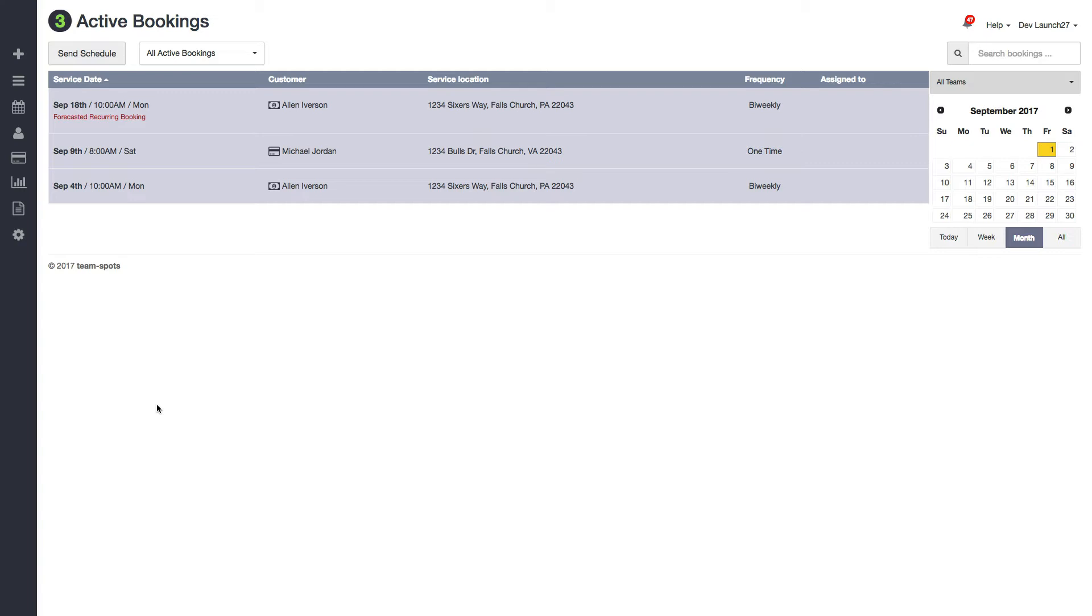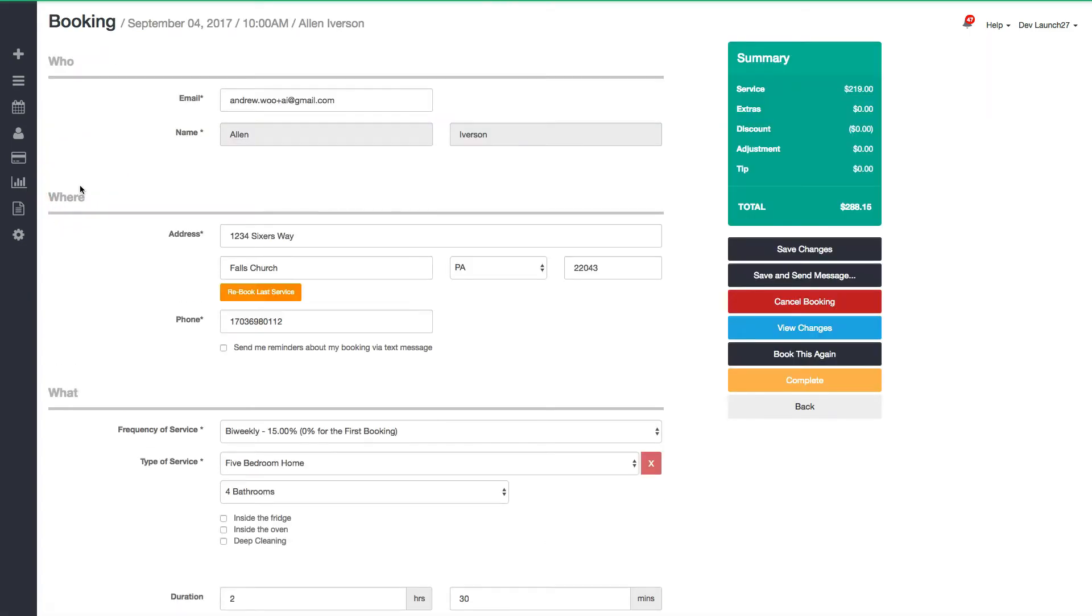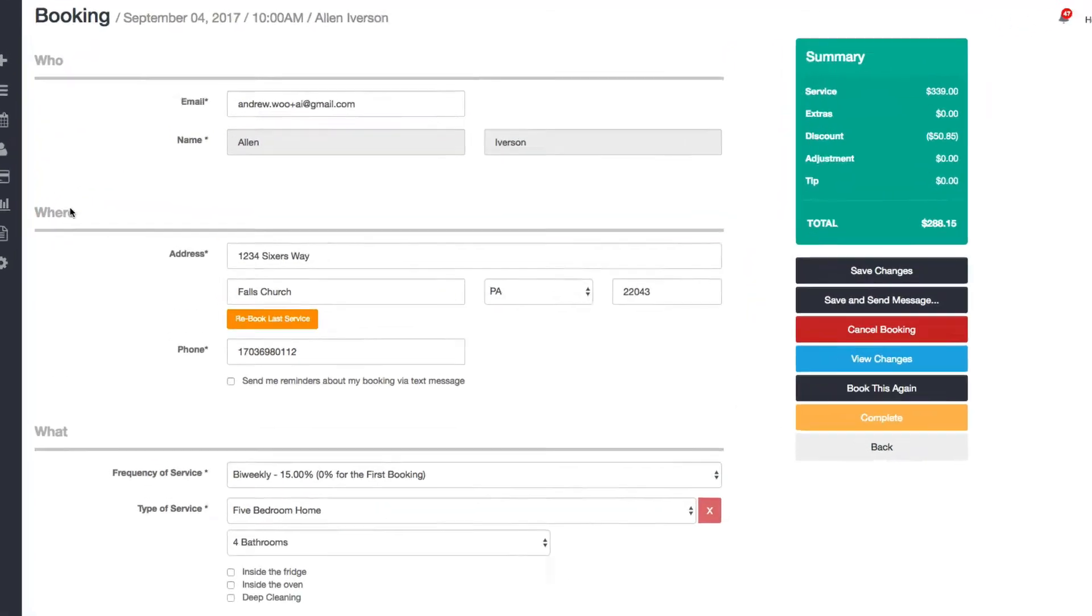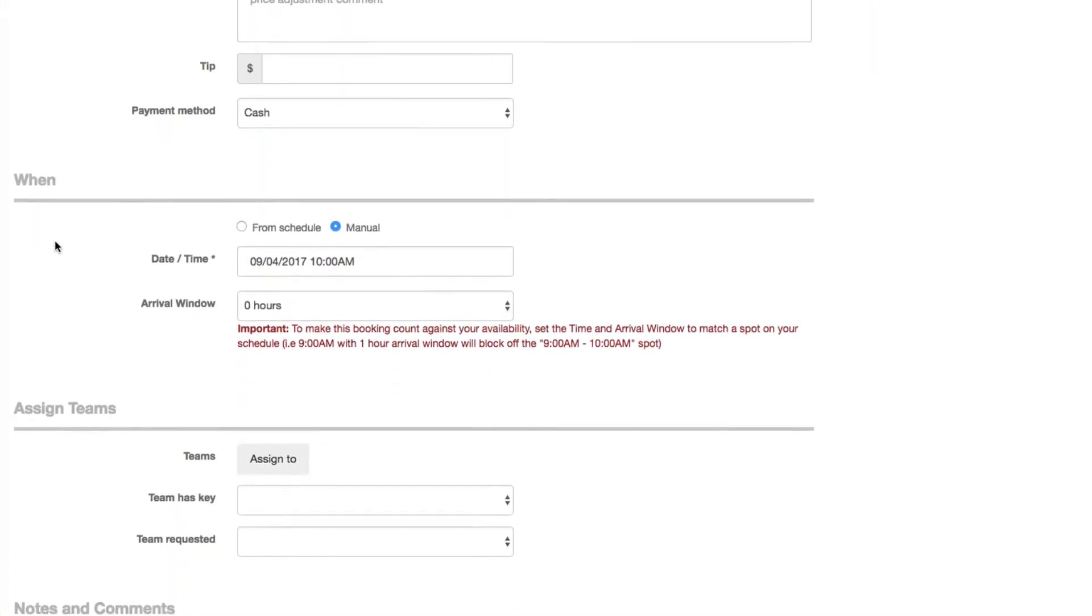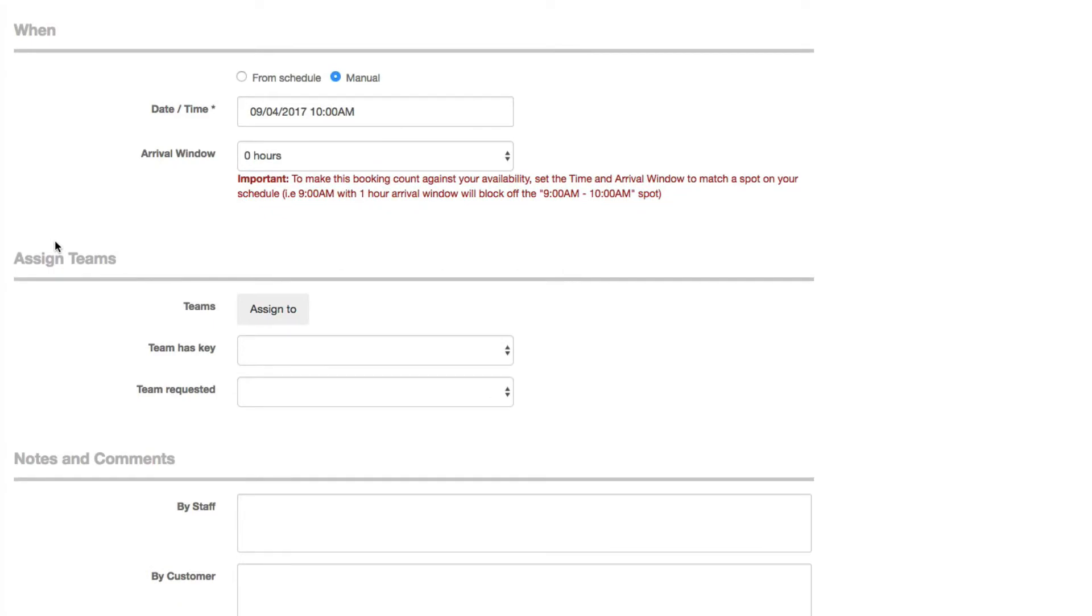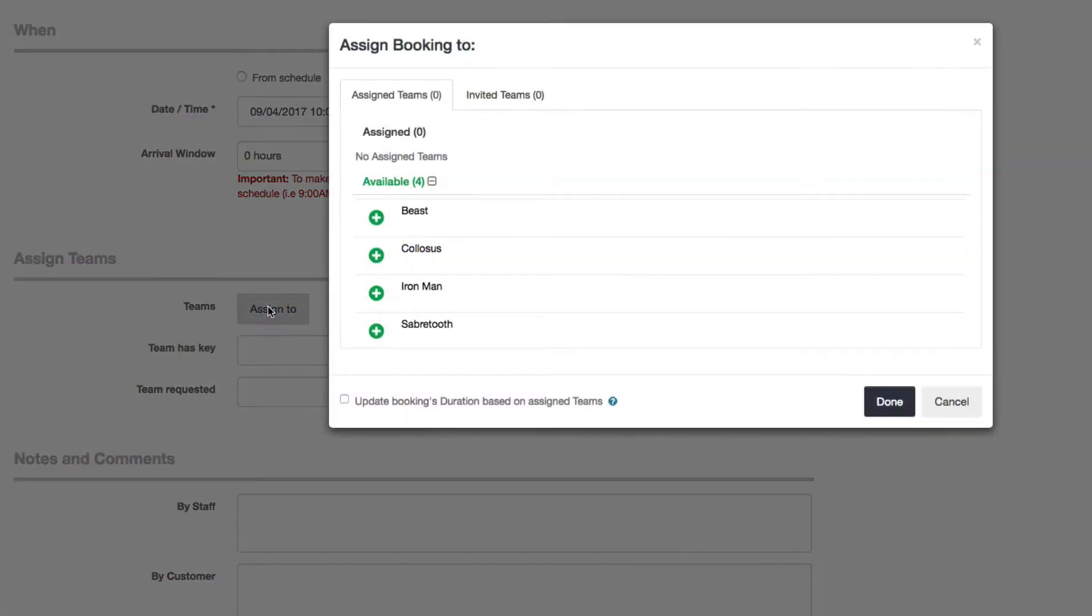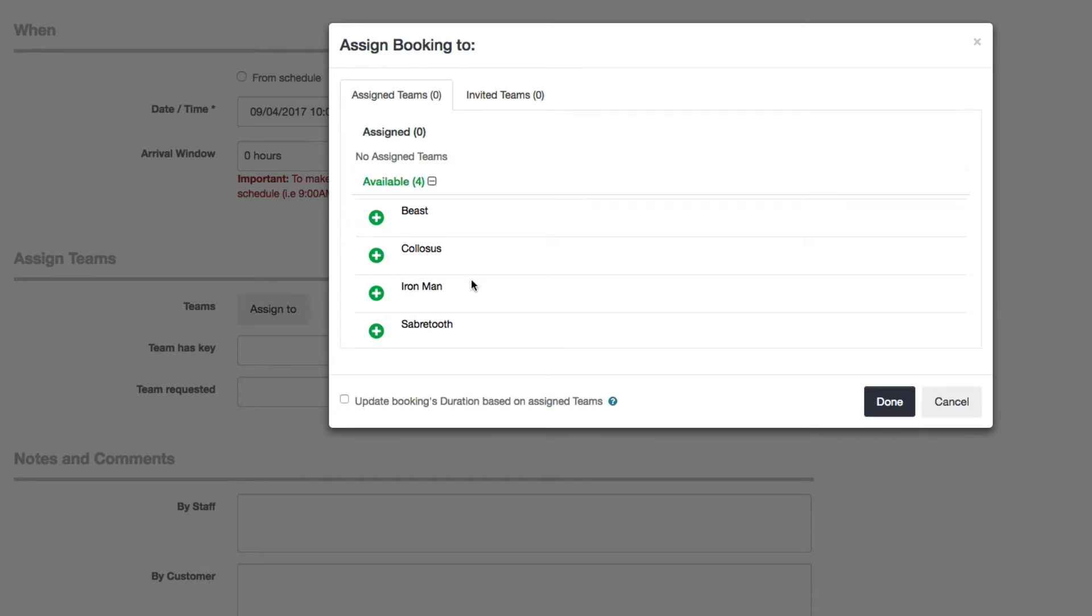The most straightforward way to do this is to just click on a booking like this. Scroll down to the assign team section right here and click assign to. I believe this was around 10 a.m. on September 4th.